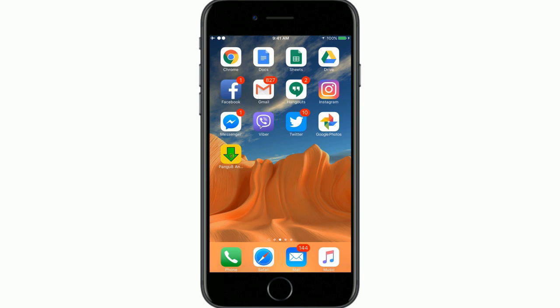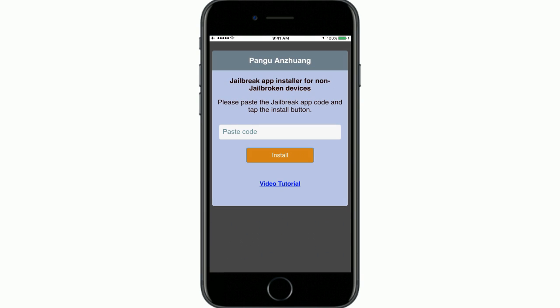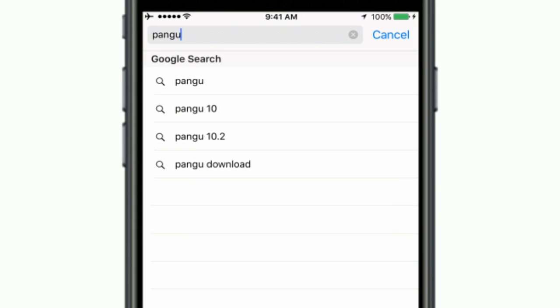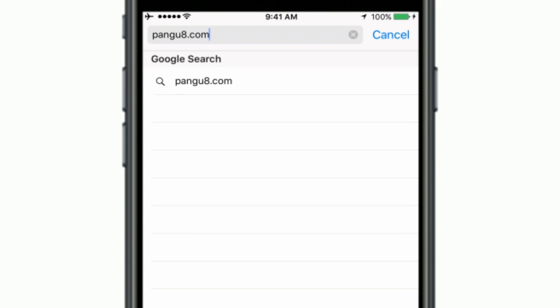Pangu 8 Aanzhuang is a simple application which allows you to install jailbreak apps for iOS 10.3.2. You can download the Pangu 8 Aanzhuang from the iOS 10.3.2 jailbreak page of the Pangu 8 website or the zJailbreak application.